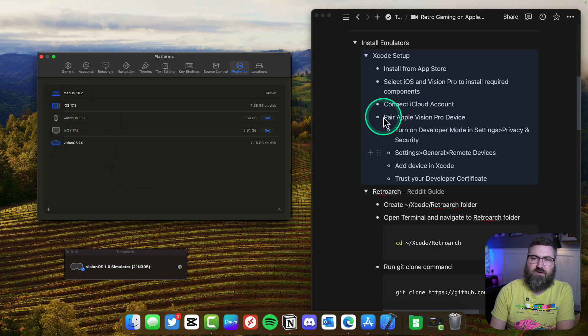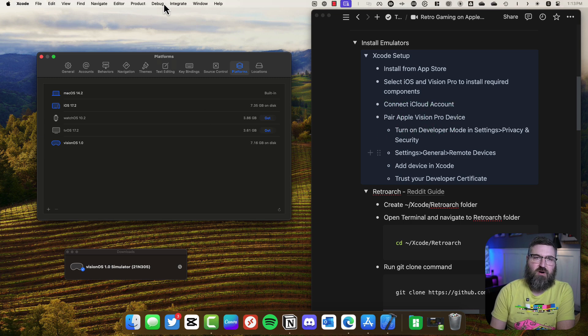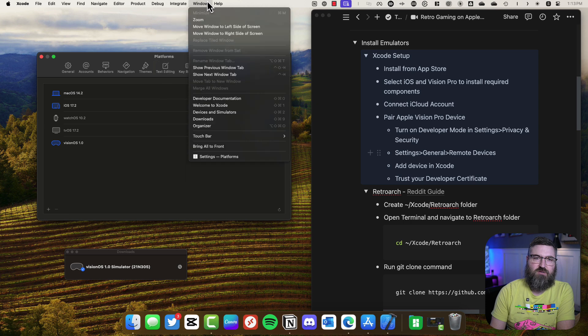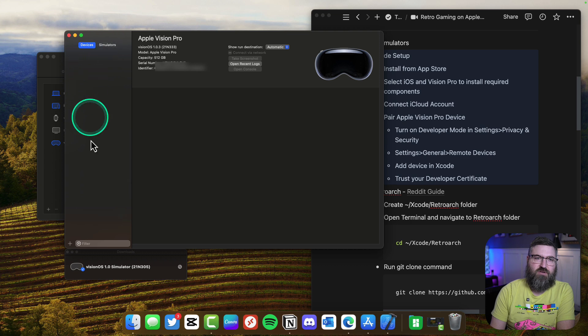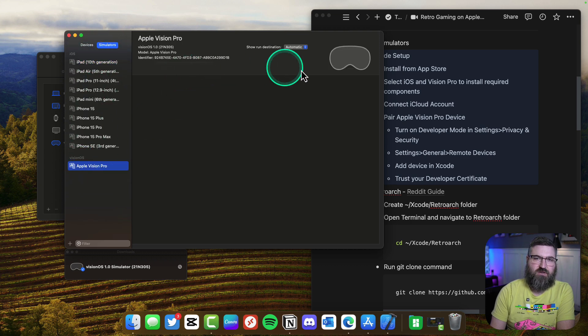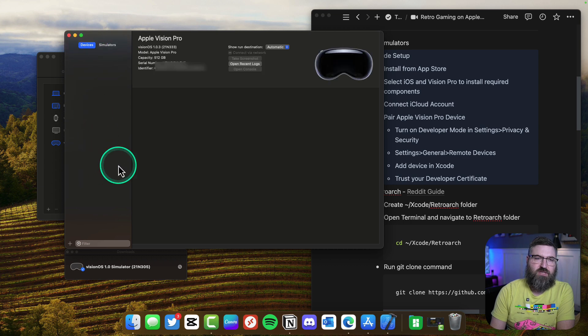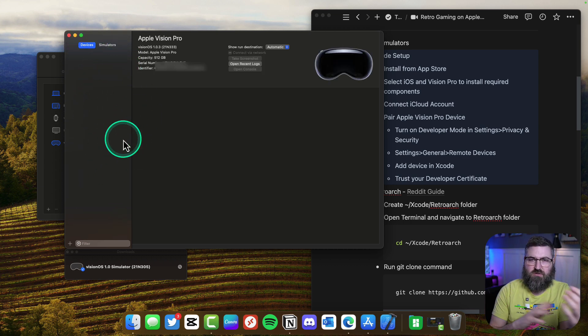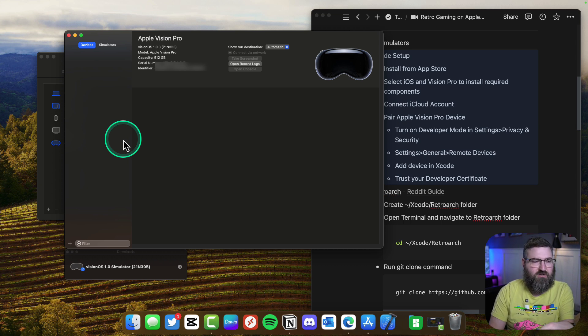The next thing we're going to do is pair our Vision Pro device. If you go up to the menu bar and then go to window, there's devices and simulators. You'll see there's no devices listed here along the side. I do have the simulators so I can do a Vision Pro simulator, but we need to actually pair our physical Vision Pro to the Xcode environment on my Mac Studio.